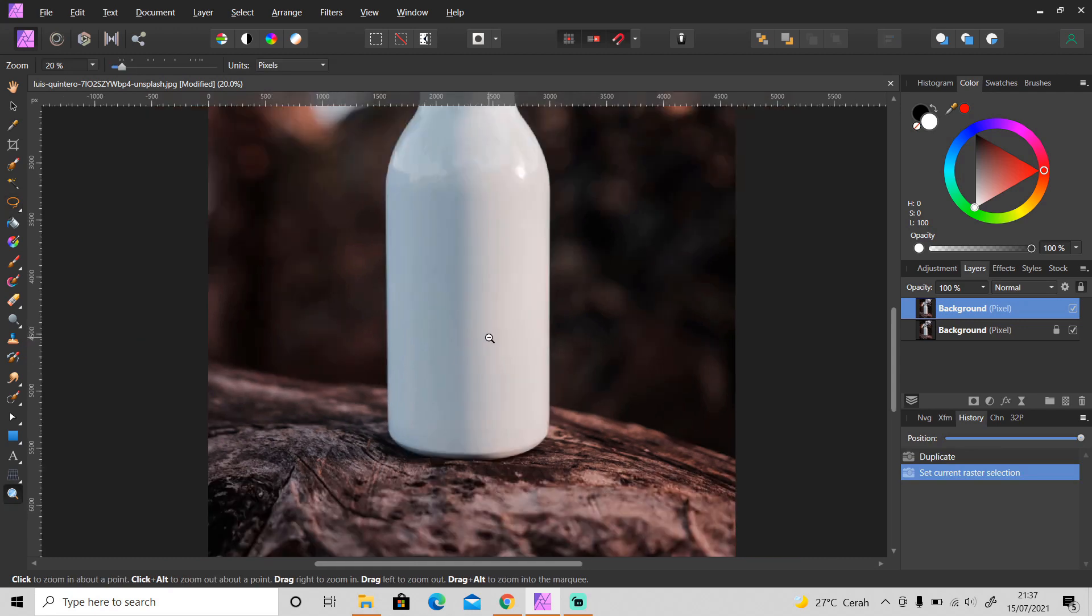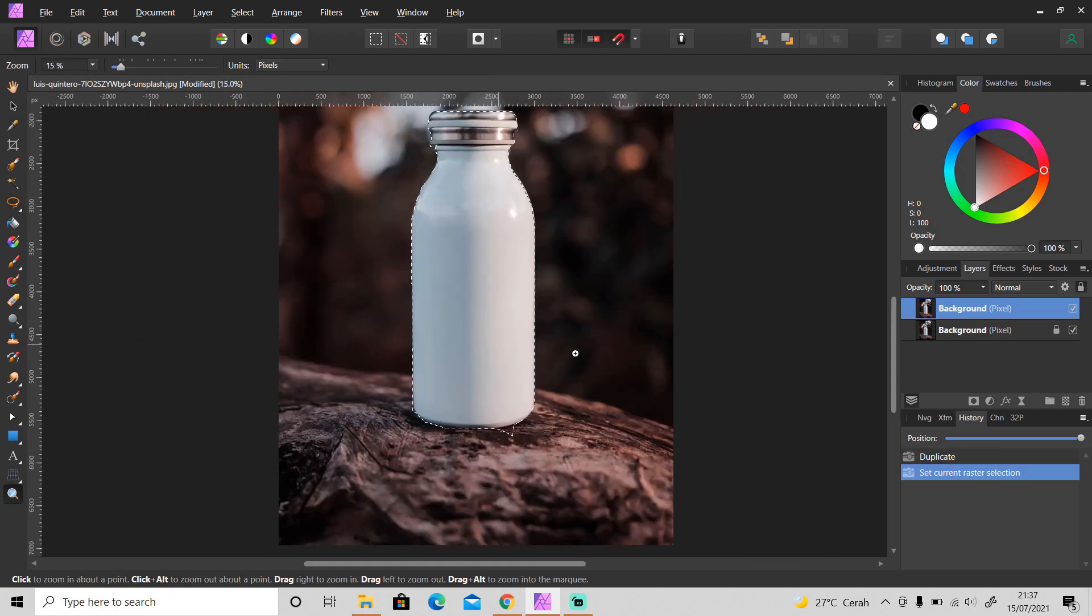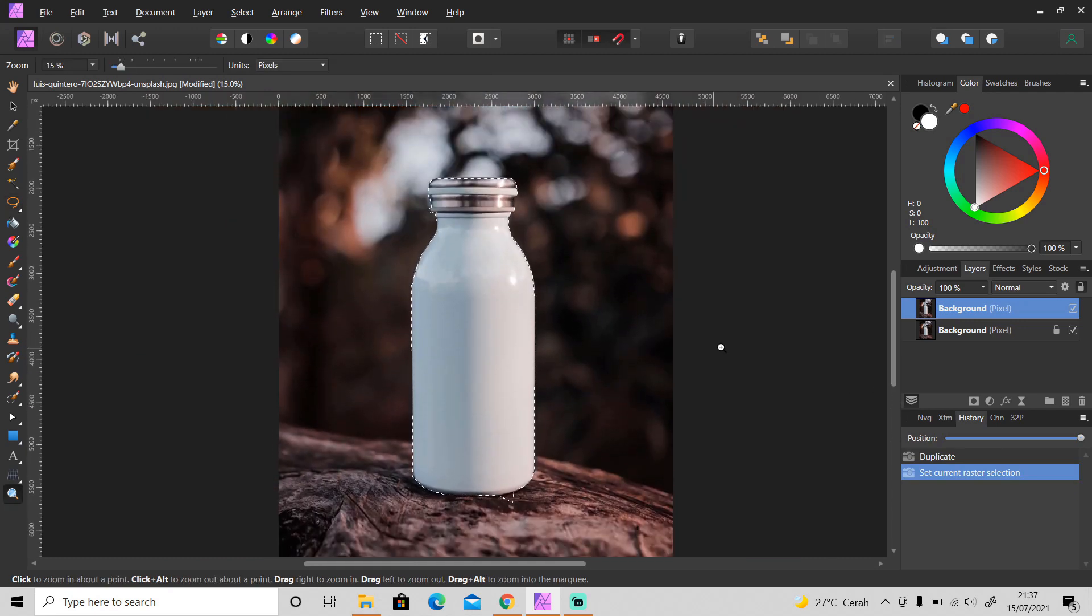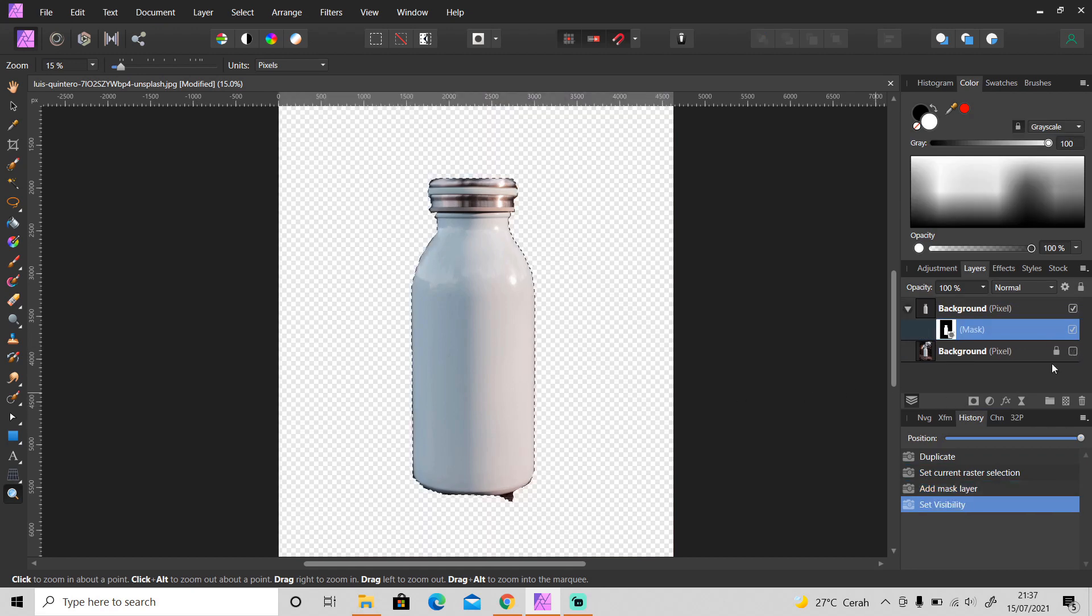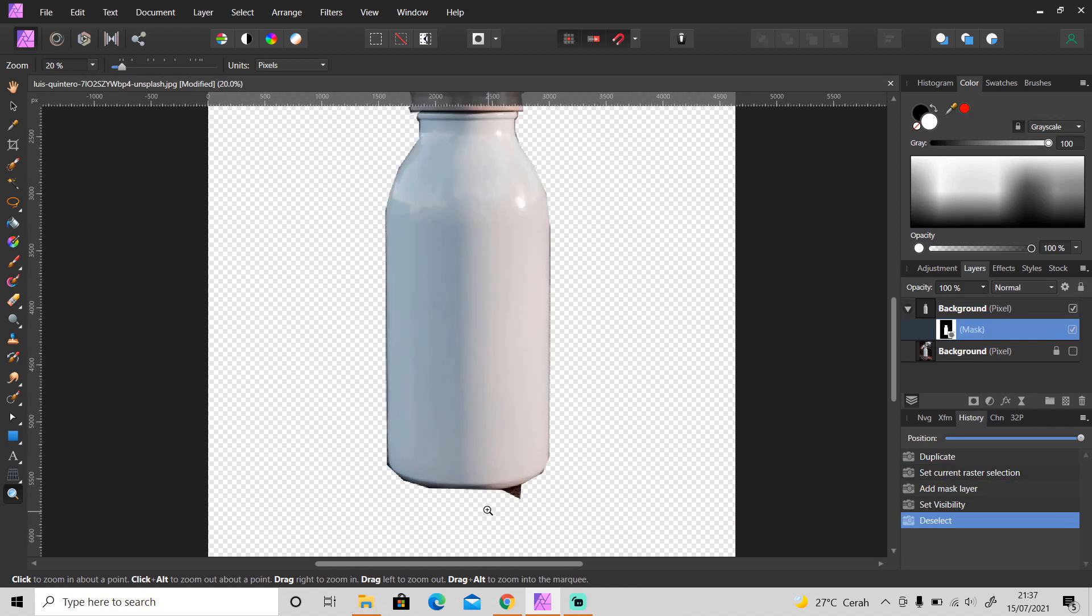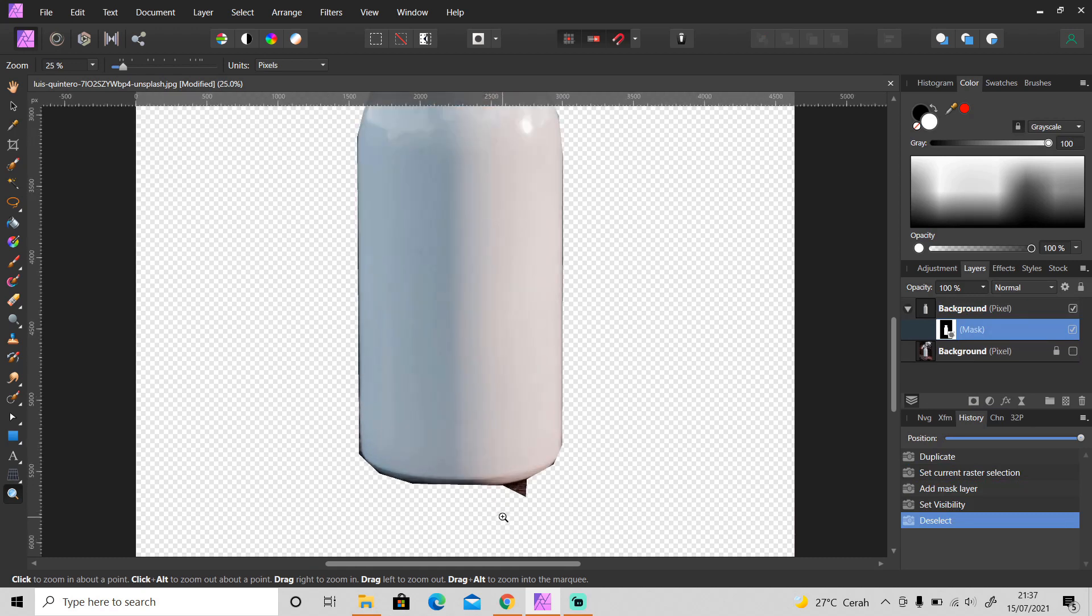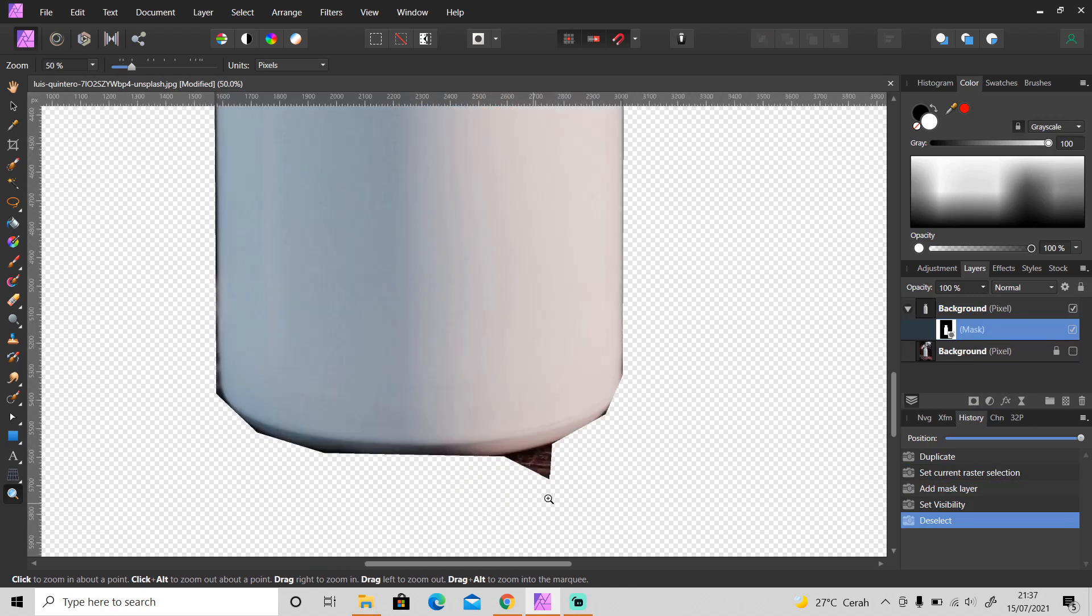After that, mask the layer in case you make a mistake you can always bring back the detail. And then make sure the edges are smooth, so I'm going to fix it.